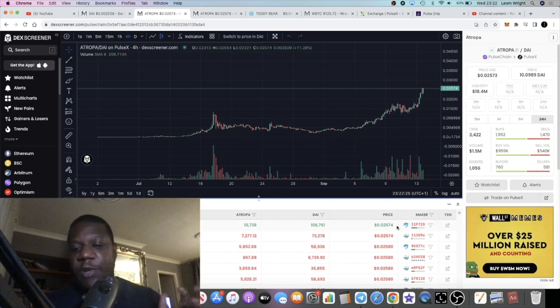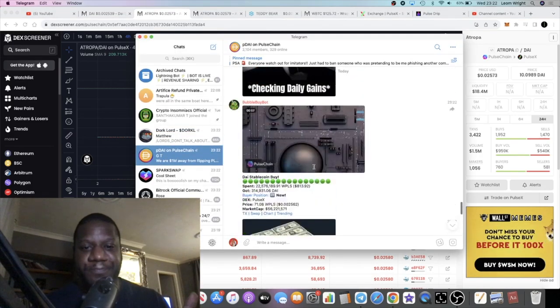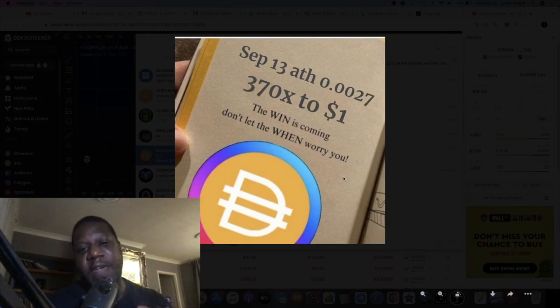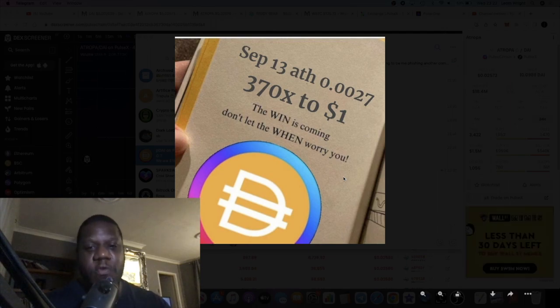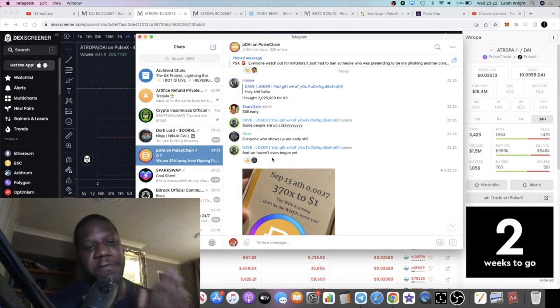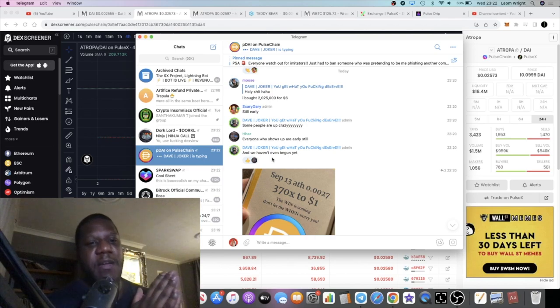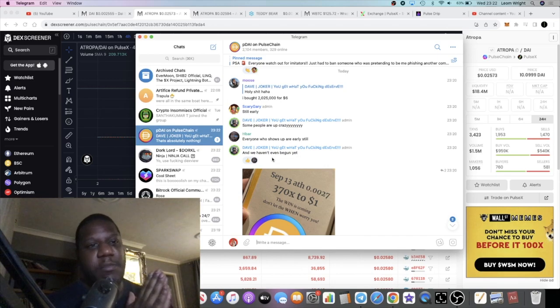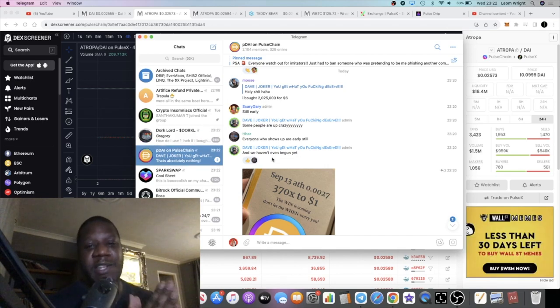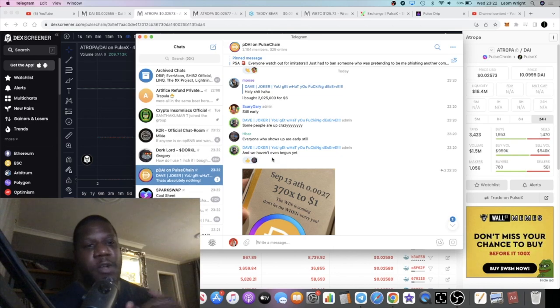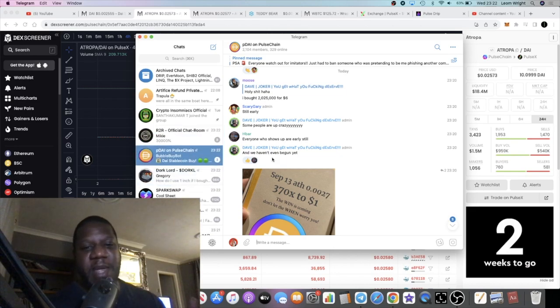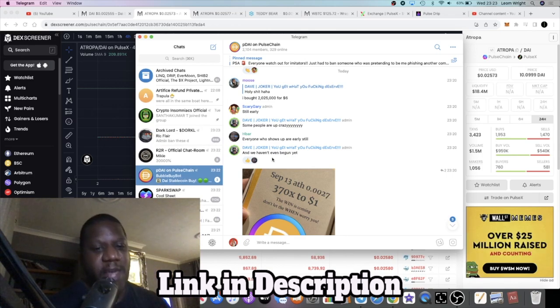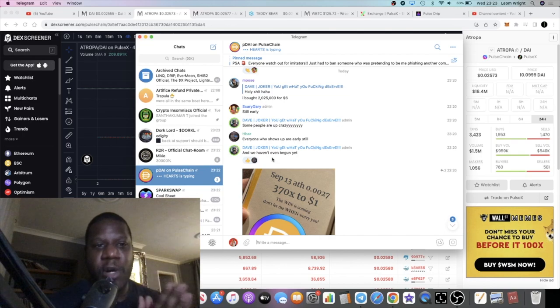We're seeing everybody talking about it. I talked about in my previous video that we were around a 350x pump away from PDAI going to a dollar. Unlike the original Ethereum DAI, which is a stable coin at a dollar, I said that PDAI doesn't have a team managing it to keep that peg. I don't know how stable coins work, how they keep the peg, I'm not a whiz kid like that, but perhaps I was wrong about that.